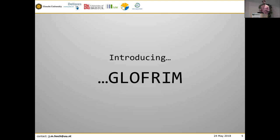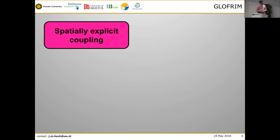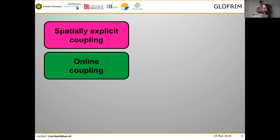I developed some code and at one point I had to give it a name and I called it GLOFRIM. GLOFRIM is a framework that allows for spatially explicit coupling. This means we do a grid-to-grid assignment, and the coupling between the two models really happens from one grid to the corresponding grid in another model. It's online coupling — it happens at a time-step level. It's not just running one model and using the output as input for the next; it happens simultaneously, which gives us a lot of flexibility in establishing feedback loops between models.